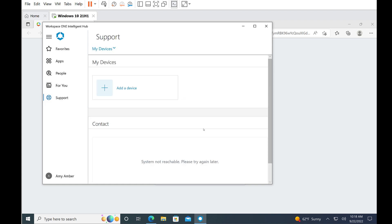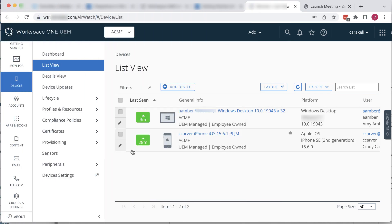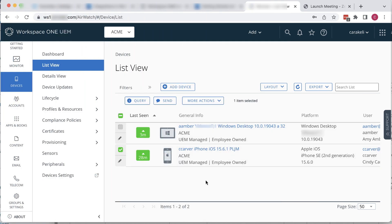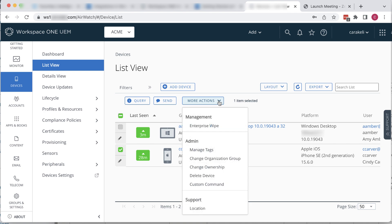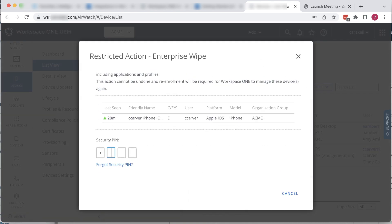Now let's unenroll iPhone. Back in the Workspace ONE UEM console, select the iOS device. Click More Actions Enterprise Wipe, just like we did for the Windows device. And the PIN is required again.